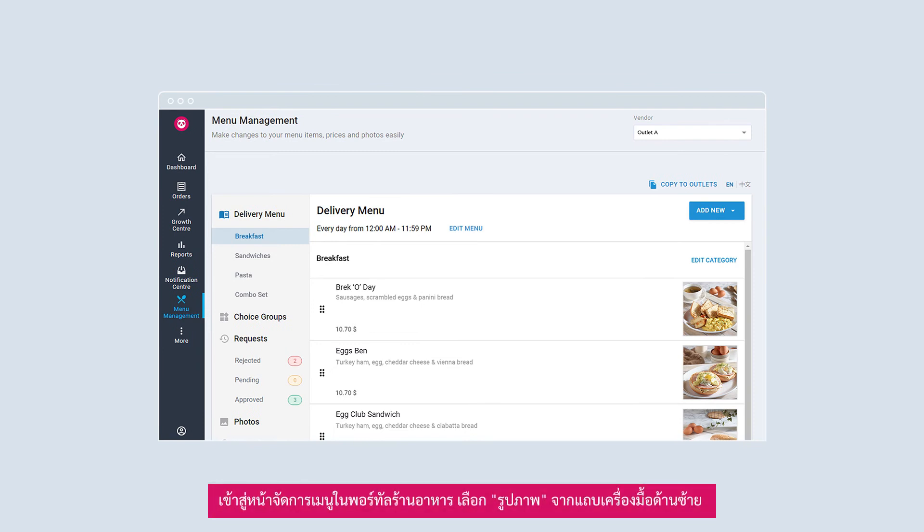In Menu Management, select Photos from the left sidebar.